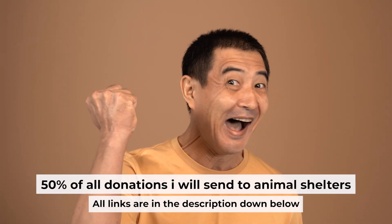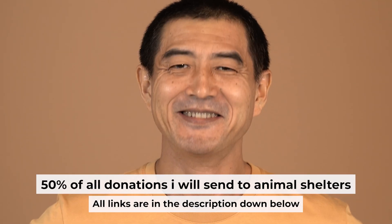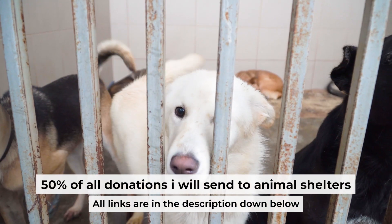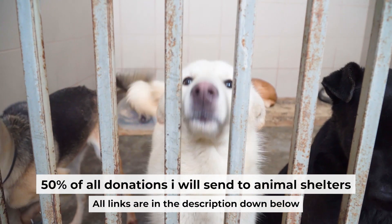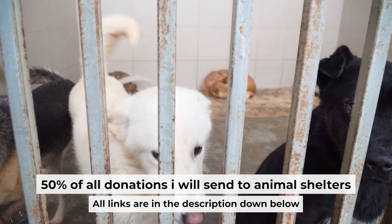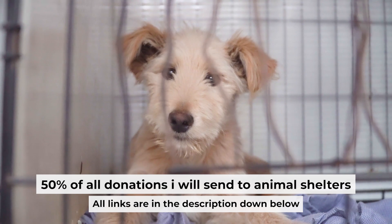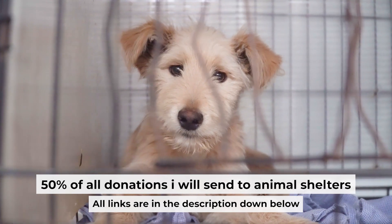That's all. If my video was useful, please support my work. I donate half of all donations to shelters. You can find more details in the description below.